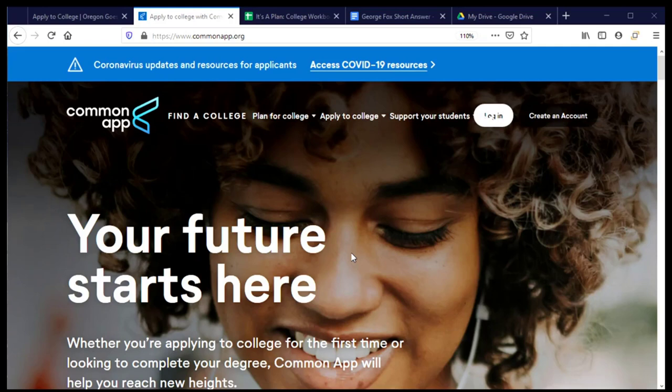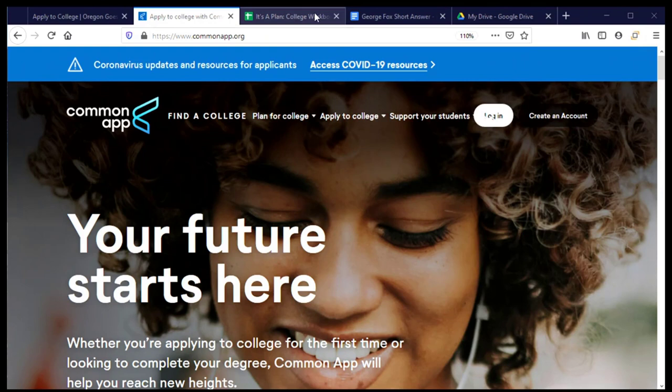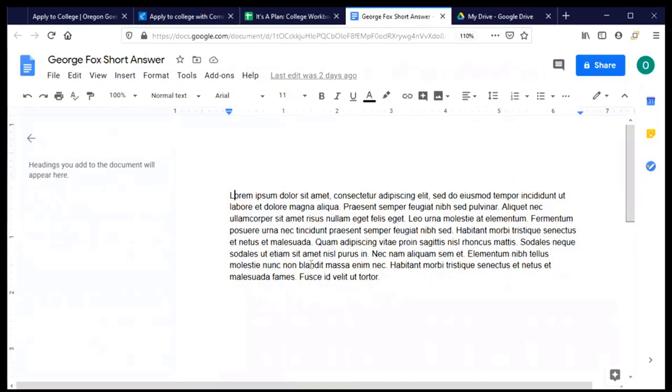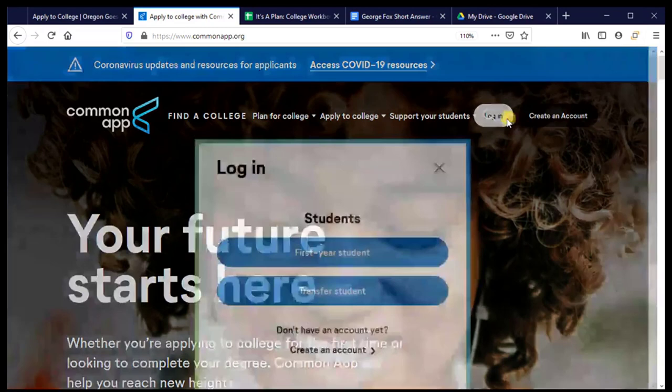Welcome back to the Common Application. Let's complete the application to George Fox University. Before we log in, I want to point out that I've made an effort to be just as prepared to do this section as I was when I started my Common Application. I've pulled up the tabs for information that I think I'm going to need in order to complete this application, including having my short answer responses for George Fox's application already written and ready to copy and paste into that section of the application. Let's go ahead and get started by logging in.